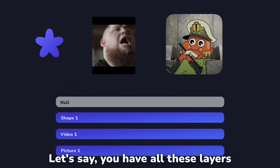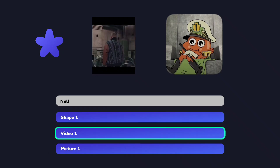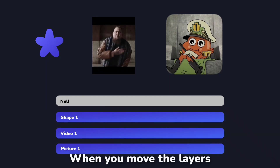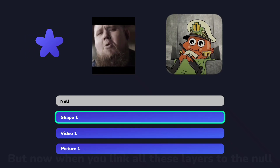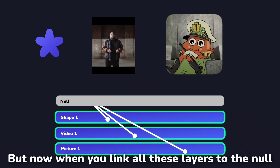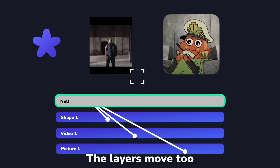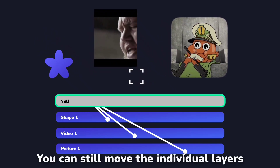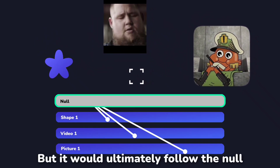Still don't understand? So now, let's say you have all these layers — there's shapes, there's videos, and there's pictures. When you move a layer, let's say the shape, it moves only the shape. But when you link all these layers to the null, when you move the null, the layers move too. You can still move the individual layers, but they would ultimately follow the null.